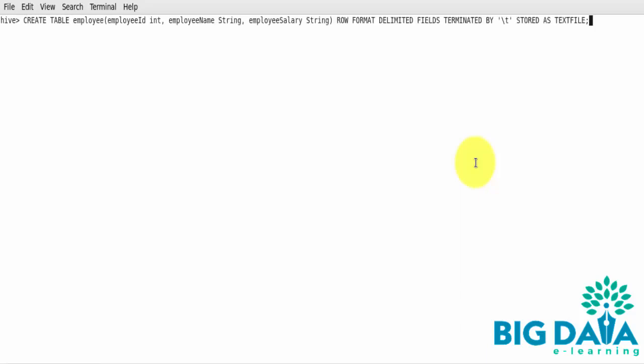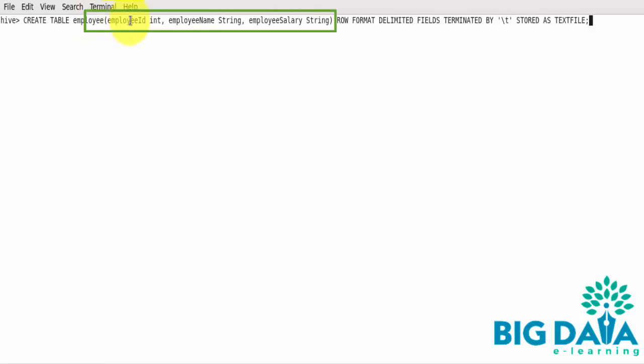Let's try declaring some of these data types in Apache Hive. We normally declare data types for variables when creating a table, so I am creating a table using the CREATE TABLE statement. Don't worry about the create table statement now, as we'll look at it in detail in the next video. Here you can see that the employee table is created with employee ID as int data type, and employee name and employee salary are defined with string data type.